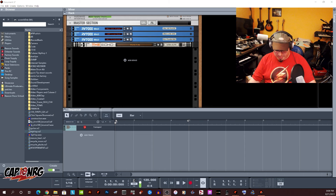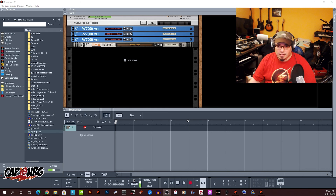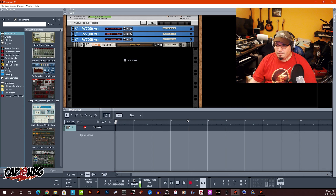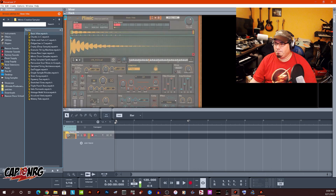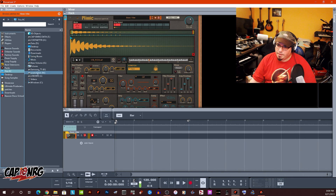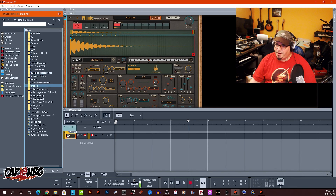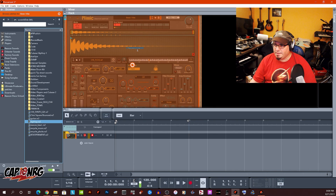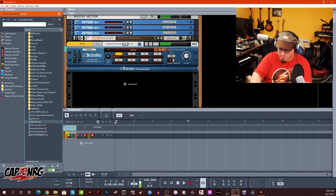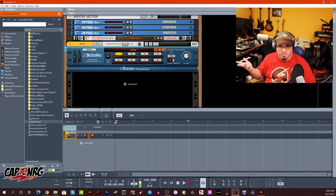The new Mimic sampler doesn't do anything with REX files. If you try and open a REX file in it, here is Mimic — on Drive M, here are some REX files that I just made today to play with. When I try and open it, it doesn't even know what to do with that. It just reverts to Dr. Octorex, which Dr. Octorex does know what to do with them.